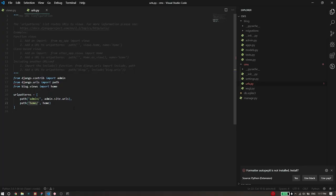So I hope this video was helpful in writing your first view and understanding the entire request response cycle for Django.